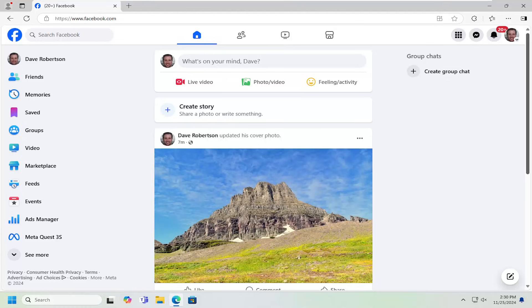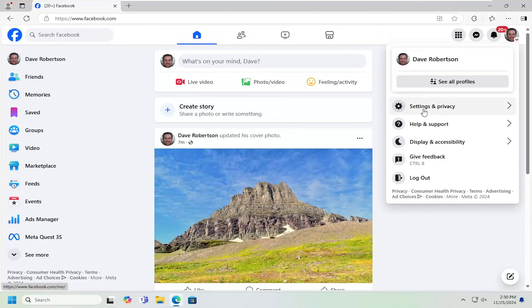All you have to do is open up the Facebook profile and select the account icon at the top right, then go down and select settings and privacy.